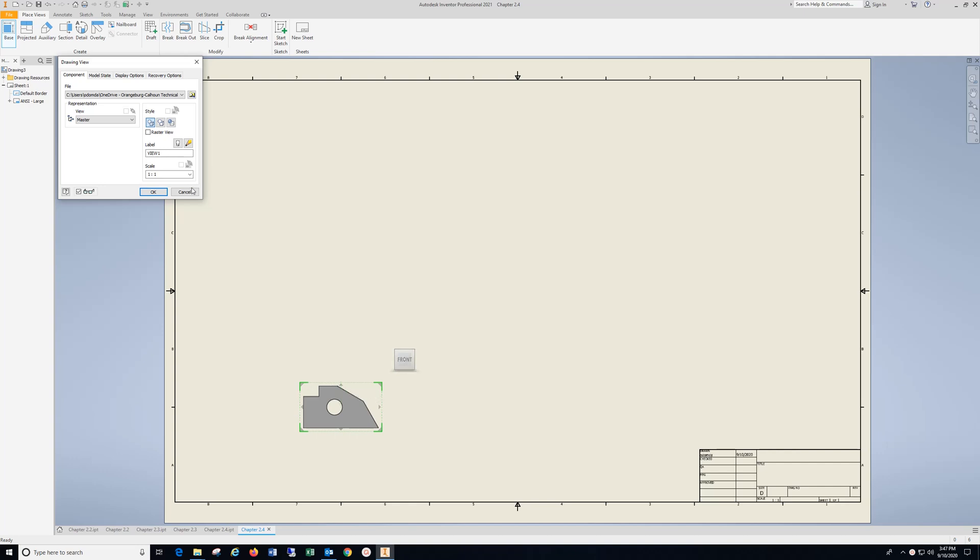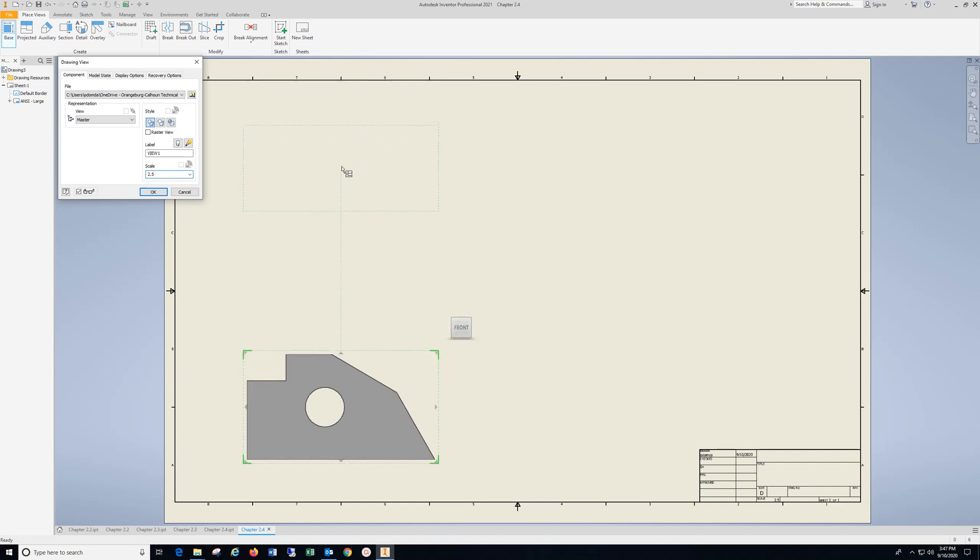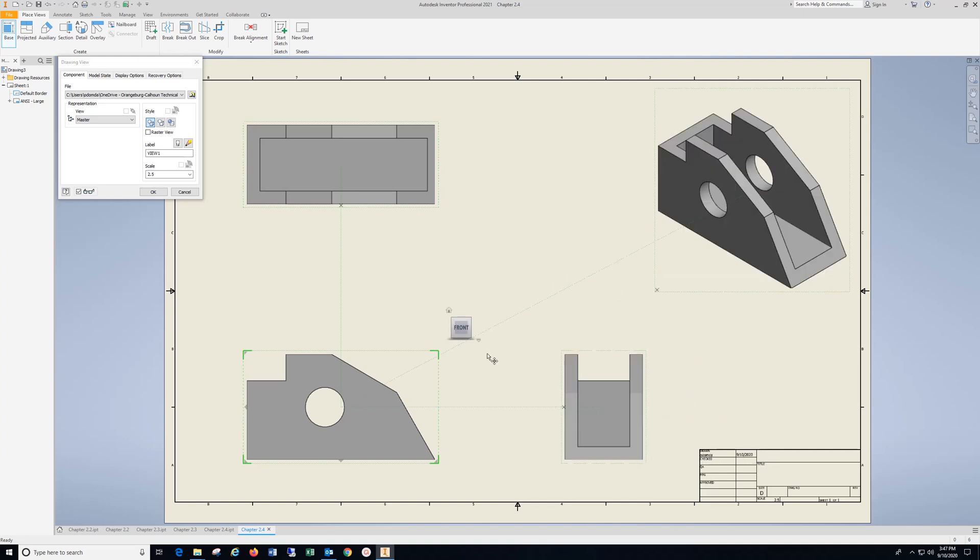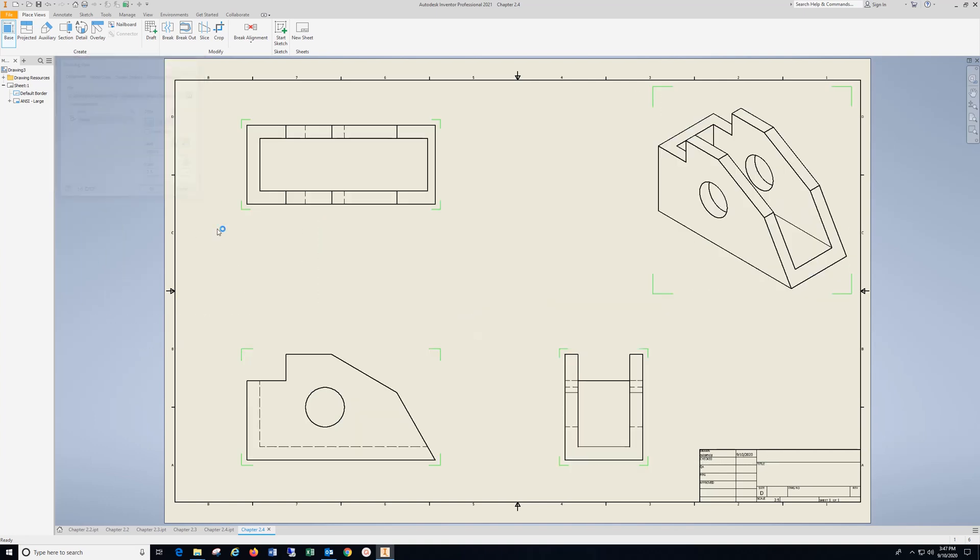So, I'm going to scale this up. I'm going to try 2.5, and that looks pretty good. I'm going to go ahead and drop the top view, the right side, and the isometric end, and hit OK.